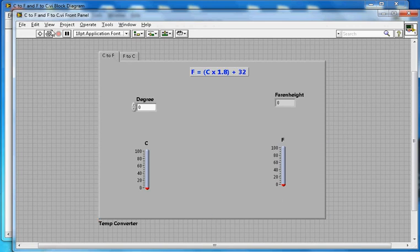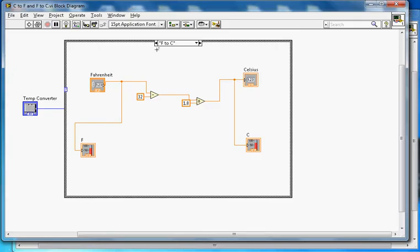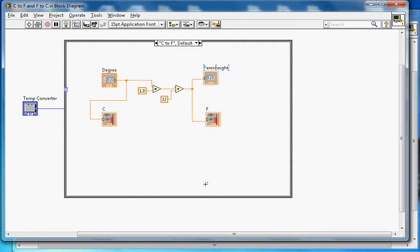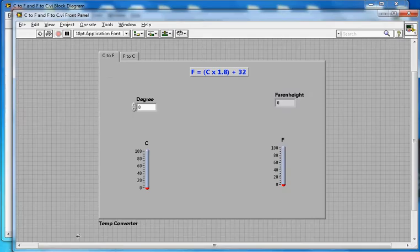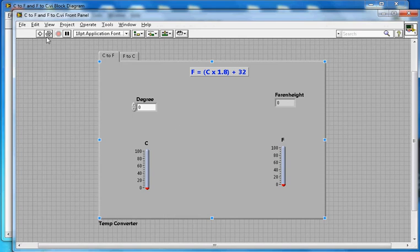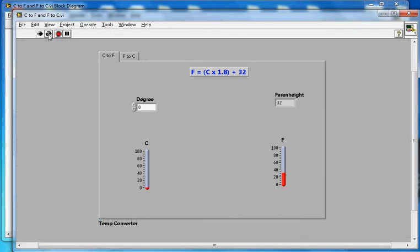I'll run the demo here. Let me change to C to F so both are set to Celsius to Fahrenheit. I'll run in continuous mode. Let's say I want to find out what 22 degrees Celsius is in Fahrenheit.